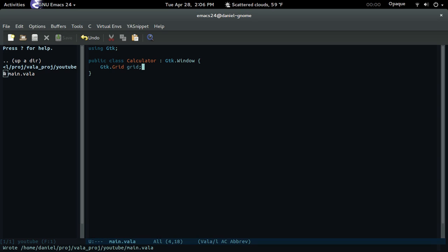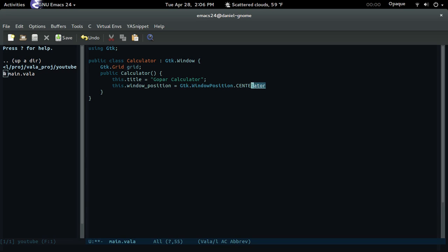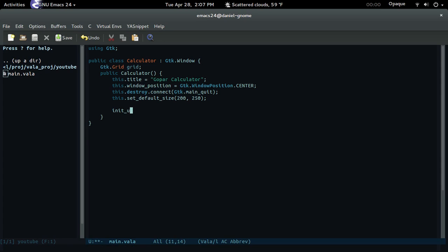Let's name it 'grid'. The constructor Calculator doesn't take anything. Let's set the title — this.title equals 'Calculator'. Then this.window_position equals GTK.WindowPosition.Position.Center. And as always, destroy when they press X — connect main_quit. Then this.set_default_size — let's go with 200 and 250.